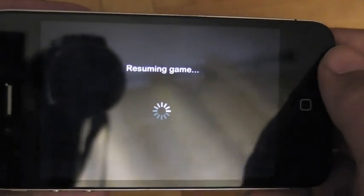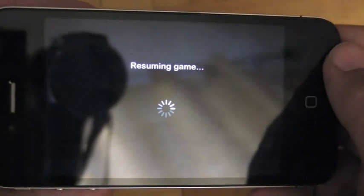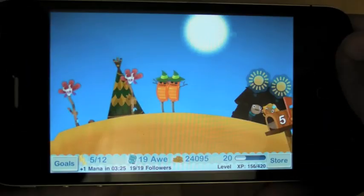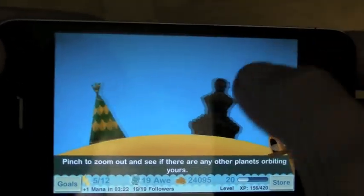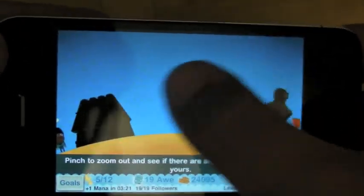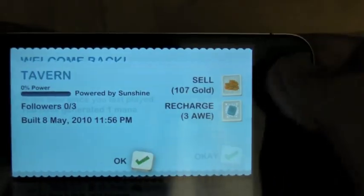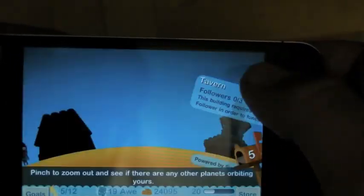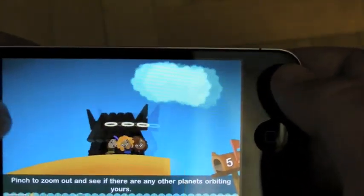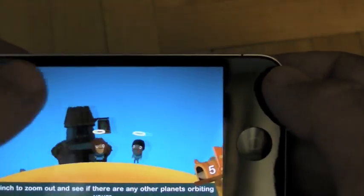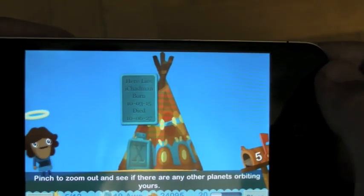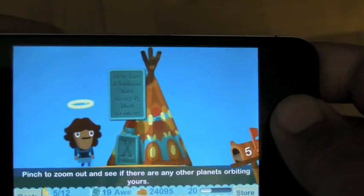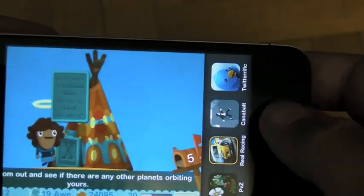Godfinger — let's see what my little peeps are up to. I accidentally killed Chadman with a lightning bolt the other day. Don't tell him — I haven't figured out a way to resurrect him yet. Let's just see. Yeah, there he is. Sorry Chad, I will find a way to bring you back, but something else is happening — what's going on?